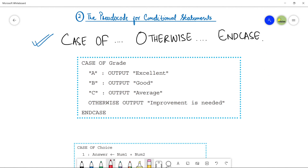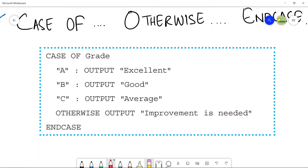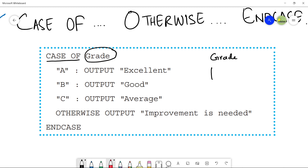Let me explain a simple pseudo code for the case of conditional statement. I have taken this from your book. Write down 'case of' — this is your keyword — and then here you will write the statement you want to compare or check. If it is a variable, you will be checking its value. You can use comparison statements, user input, or a variable. In this example, 'grade' is a variable which stores something like a, b, or c.